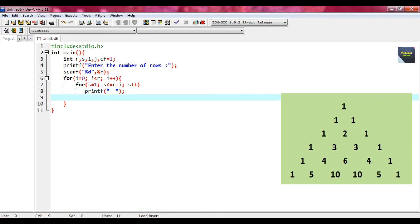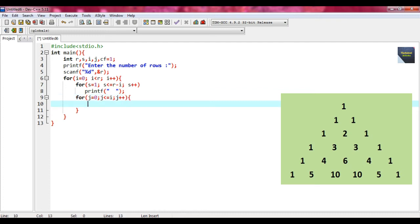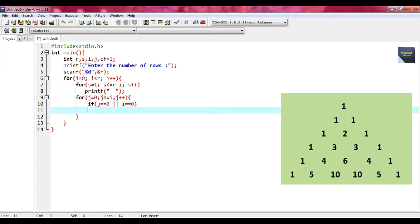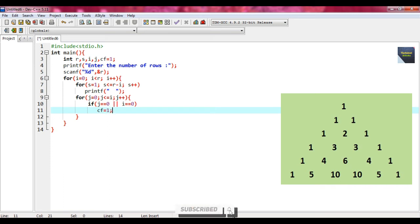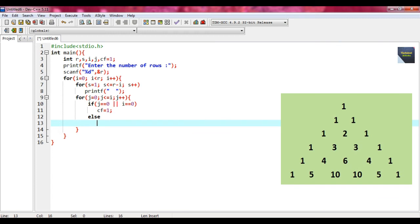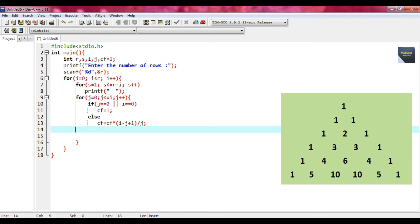Now we put another for, another inner for. Here we write j equal to 0, j less equal i semicolon, and then write j plus plus. Put the braces and within that we provide the condition. The condition is if j equal equal 0 or i equal equal 0, we write cf which is already declared as a variable, put a value 1. Within the else part, we put the value of cf equal cf asterisk within parenthesis i minus j plus 1 divided by j and put a semicolon. This is the end of your else part.